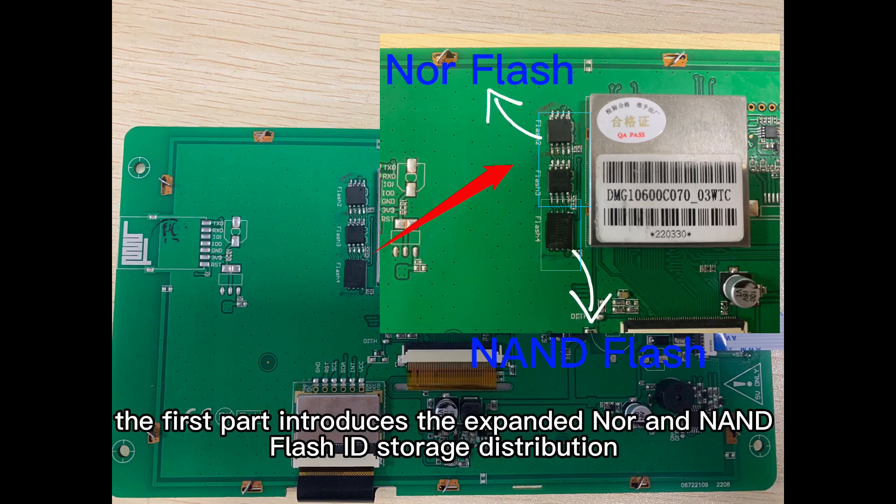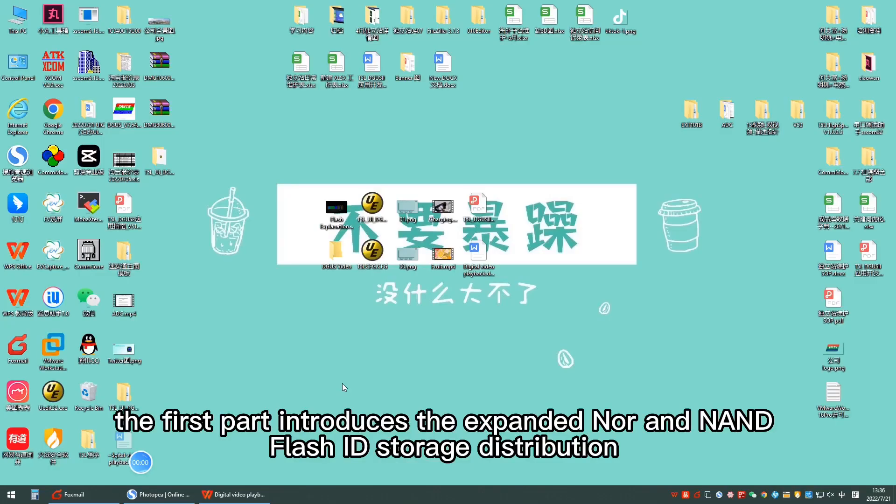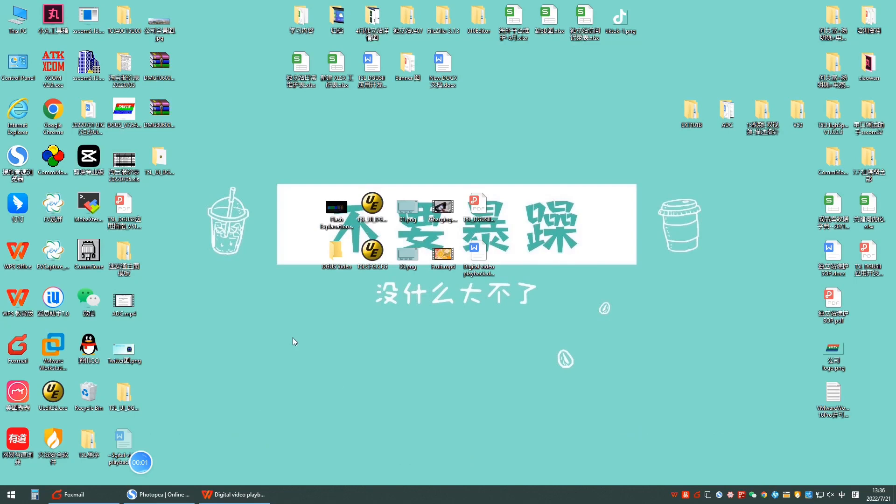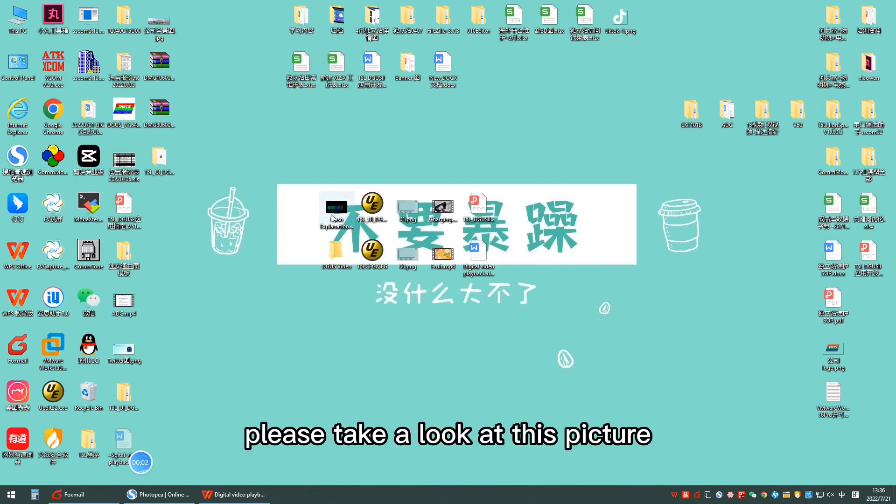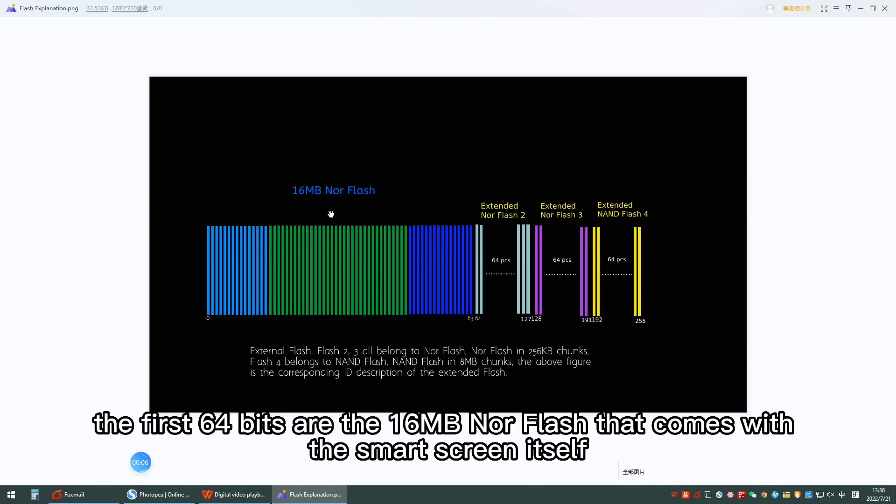The first part introduces the expanded NOR and NAND flash ID storage distribution. Please take a look at this picture. The first 64 bits are the 16 megabytes NOR flash that comes with the smart screen itself.